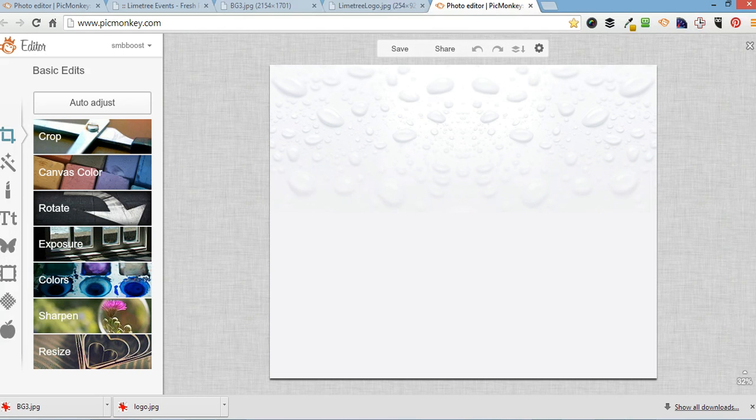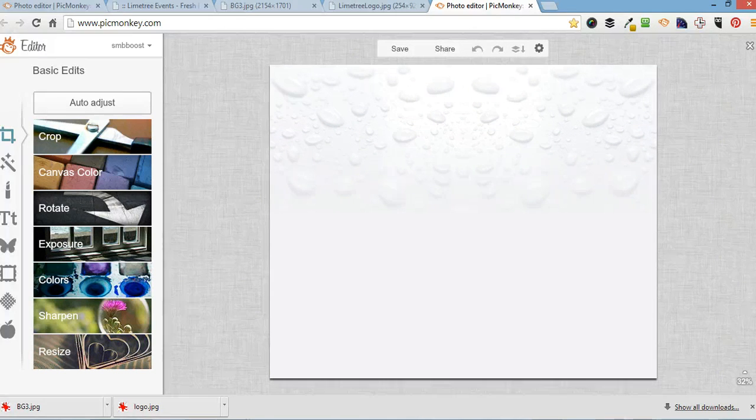So, as you can see, the background is now easily opened up in PicMonkey. I didn't have to download it and then open it up again.